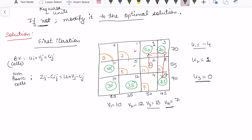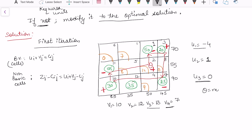From 35 I cannot make a turn because there are no cells in those two columns, so I take a cell here, then go to 55, and come back. This completes the loop. We then assign signs: theta is always plus, and then alternately minus. So the signs are: theta plus, 50 minus, 20 plus, 25 minus, 30 plus, and 55 minus. This completes the full loop.